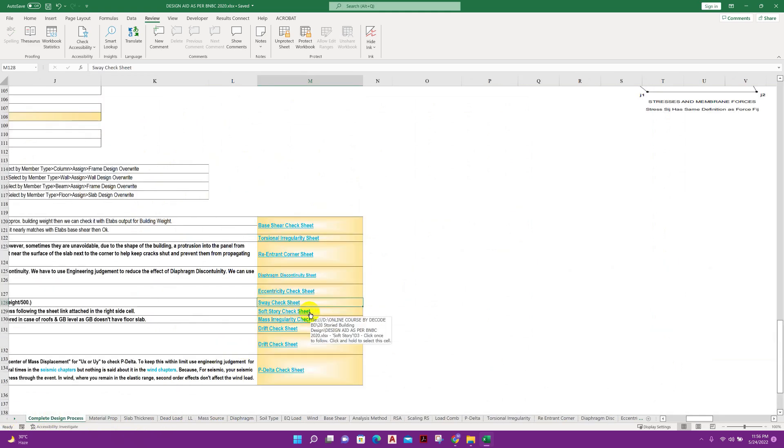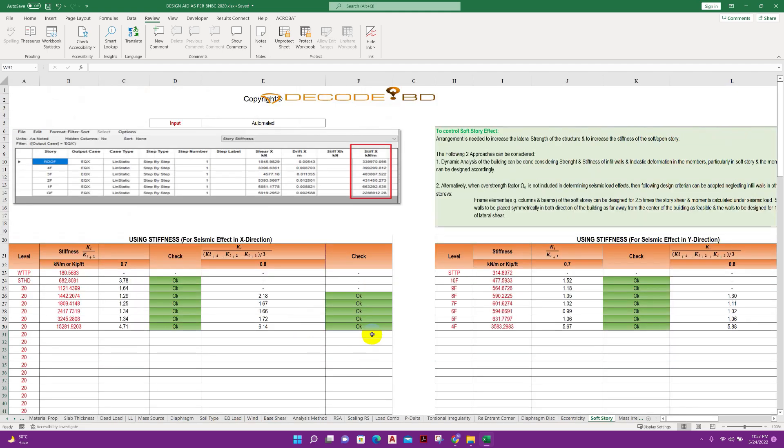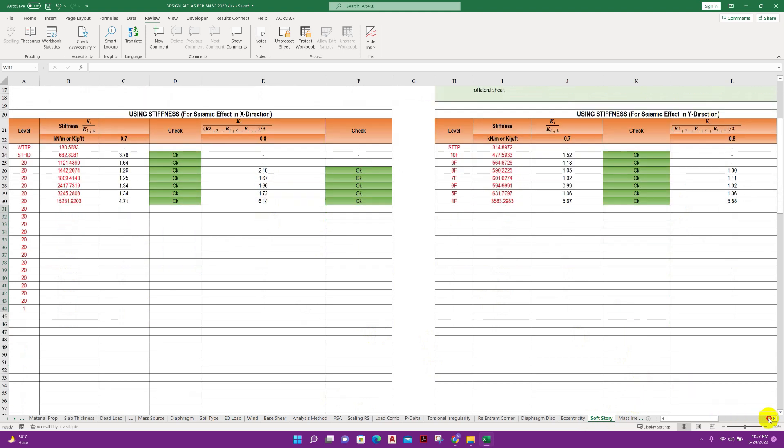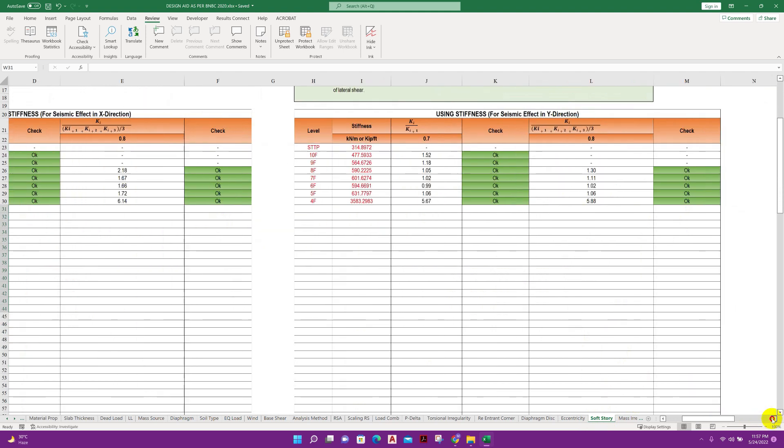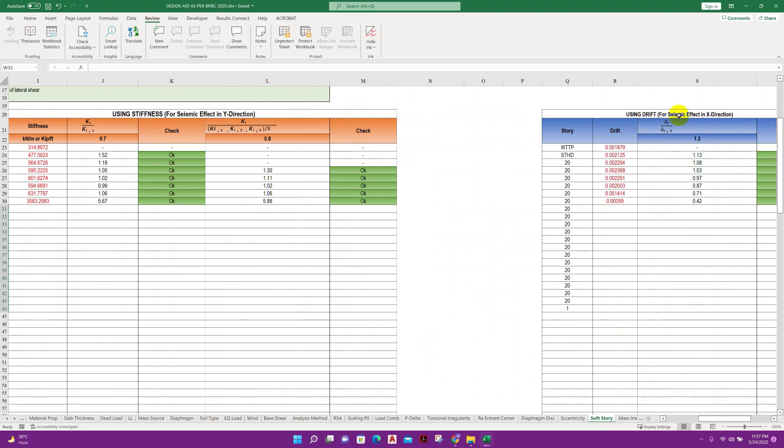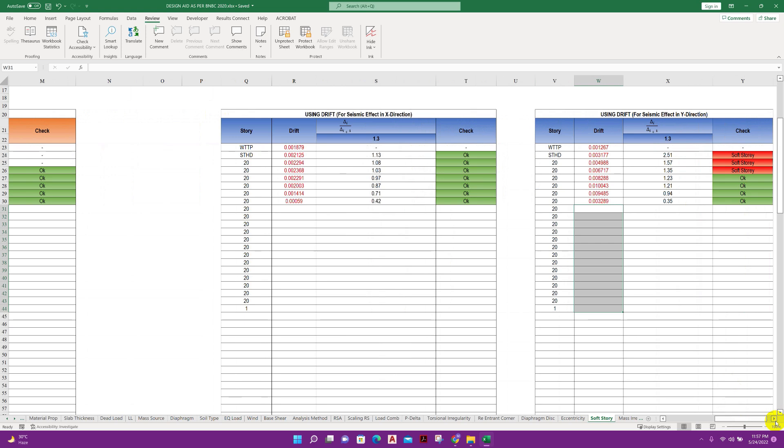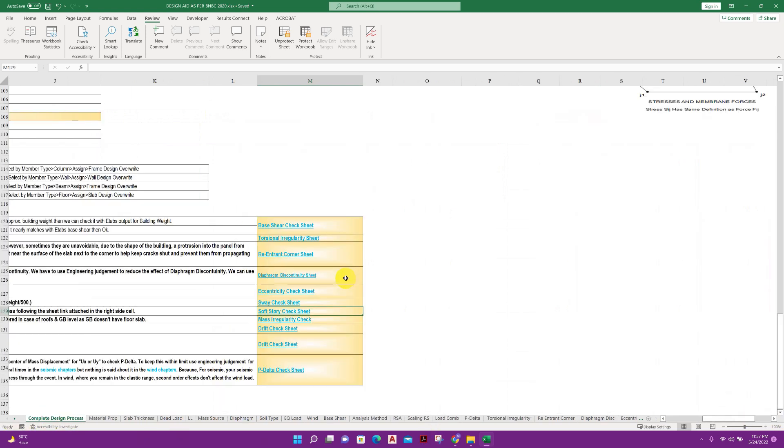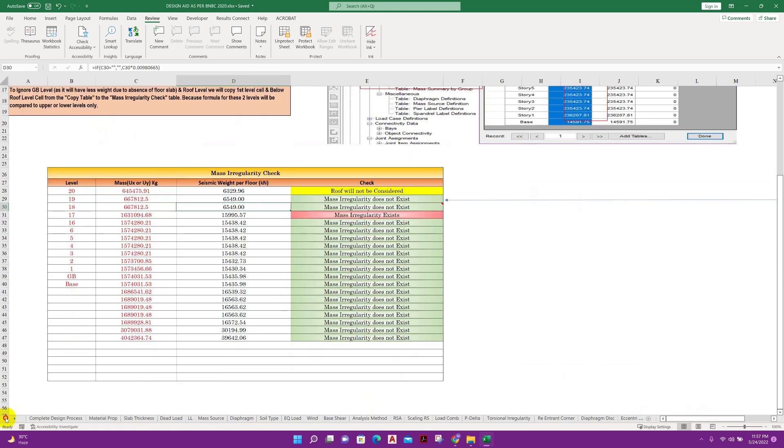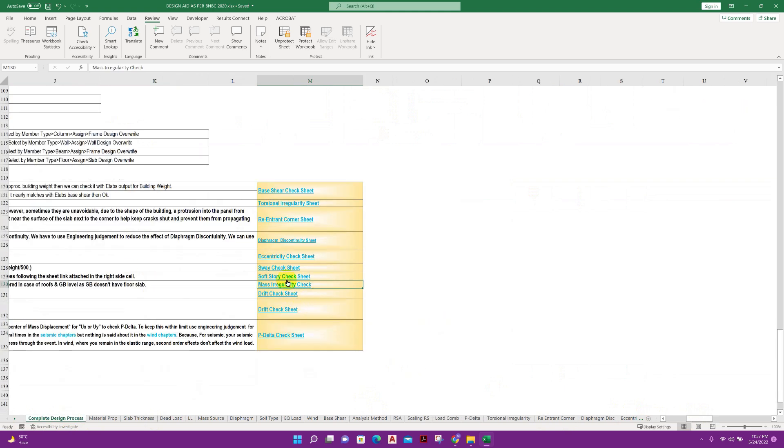Then soft story check. Here we can check soft story using this Excel sheet using stiffness for x direction, y direction, and this side we have using drift. Then we have mass irregularity check.